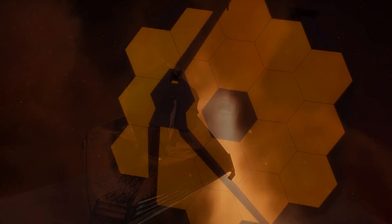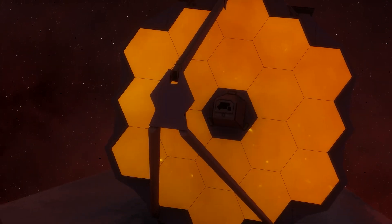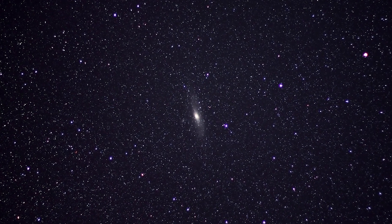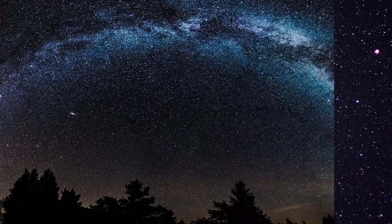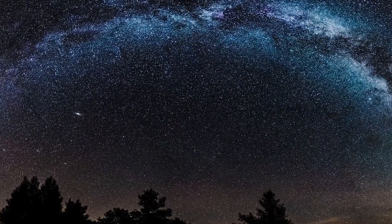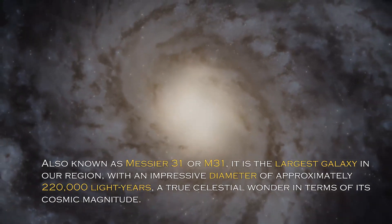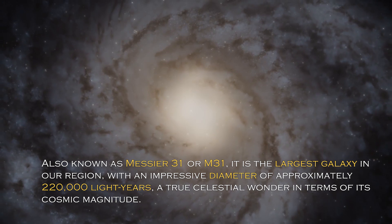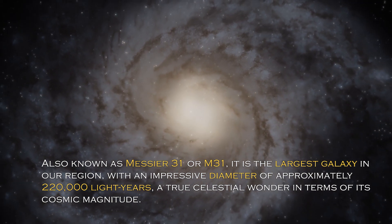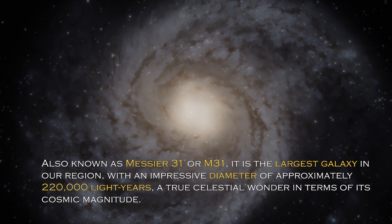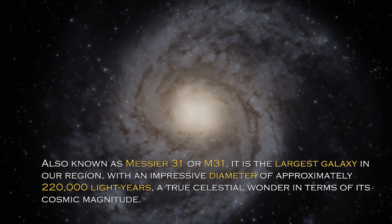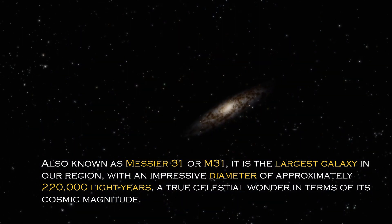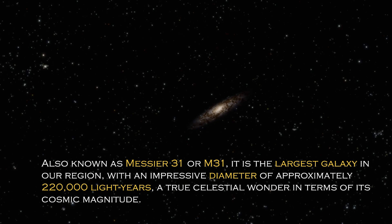Join us on this journey to discover the truth behind these alarming signals and how the future could be far more terrifying than we ever imagined. Andromeda is a cosmic giant with fascinating characteristics that distinguish it in the vast universe. Also known as Messier 31 or M31, it is the largest galaxy in our region with an impressive diameter of approximately 220,000 light years, a true celestial wonder.